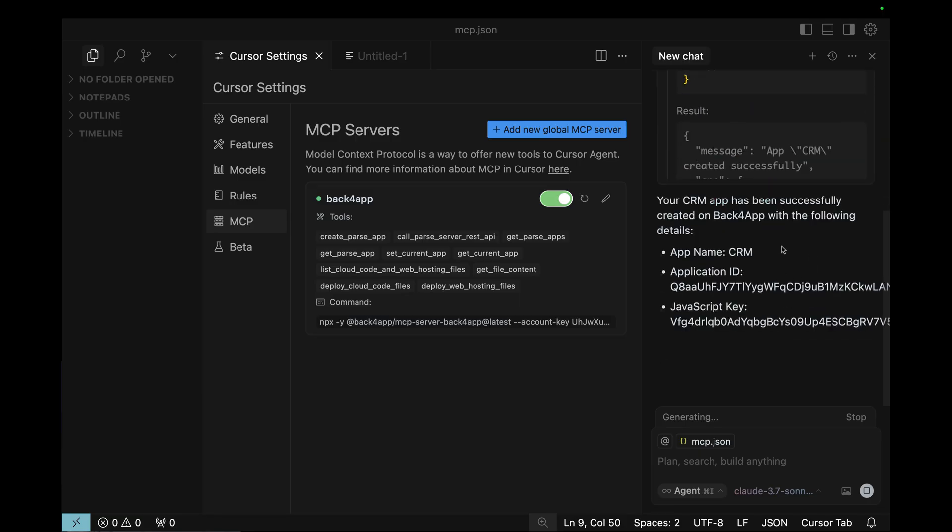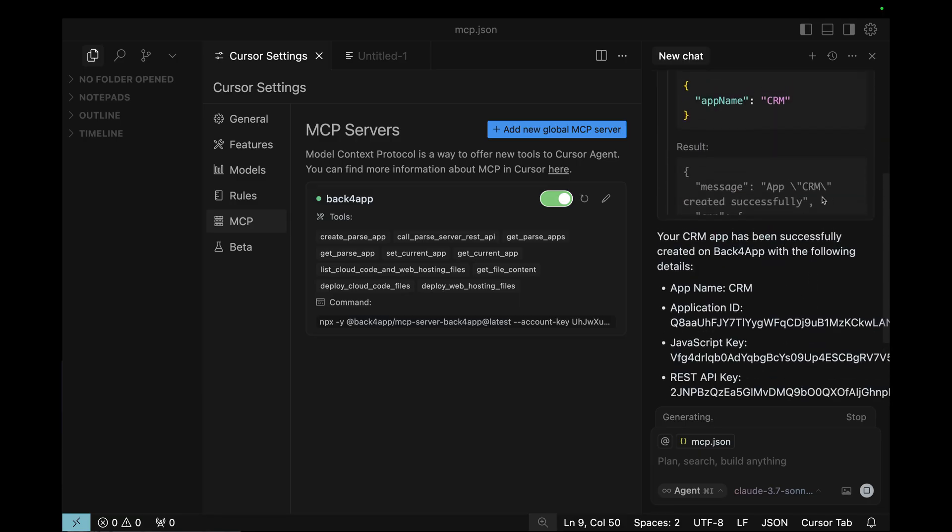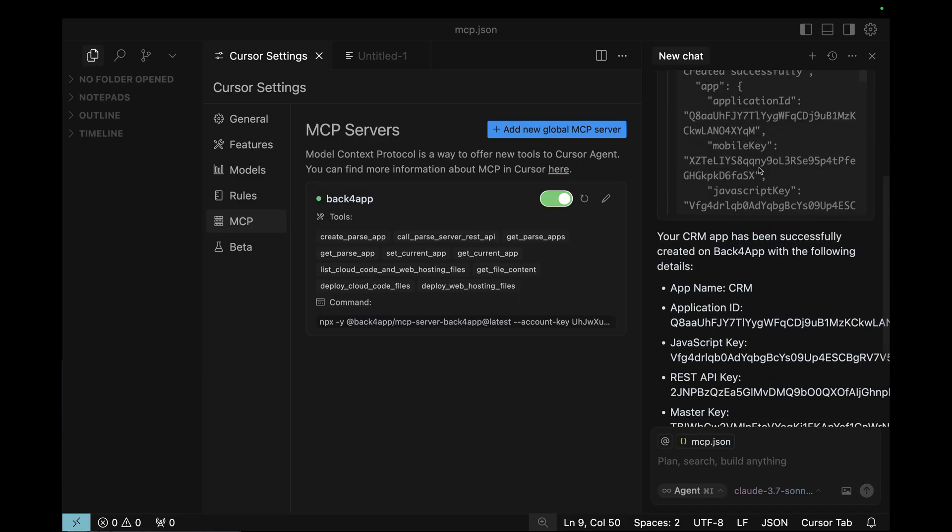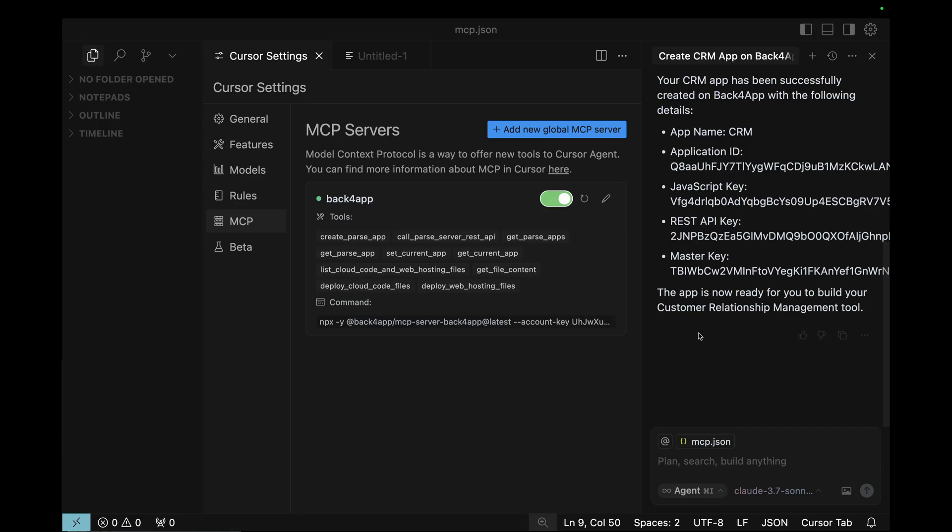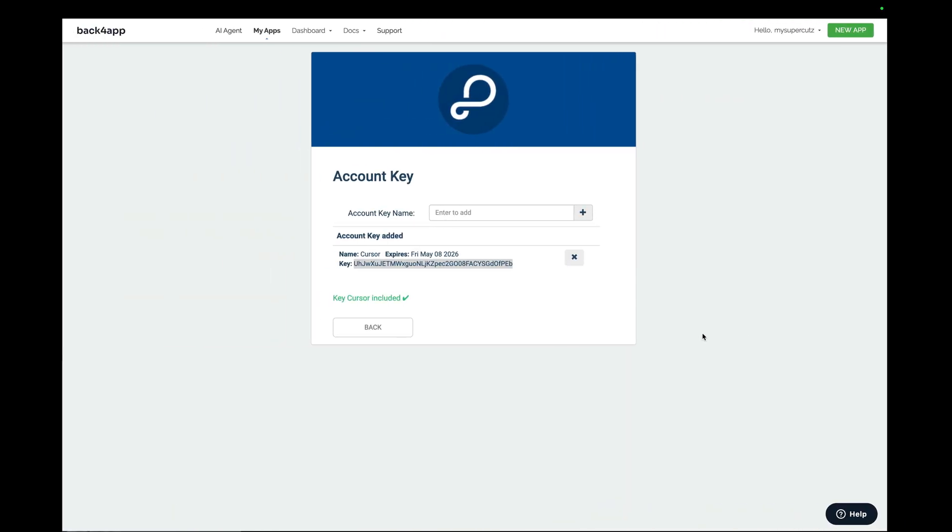So, as you can see, my app has been successfully created. It can get me my app ID, my JavaScript key, and my REST API key, and also my master key. And we can check this out on our Back4App dashboard again.